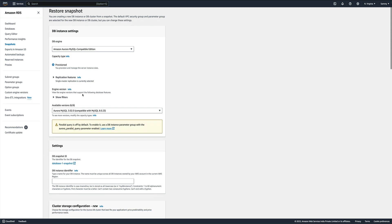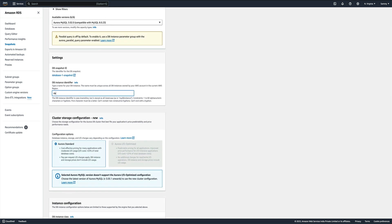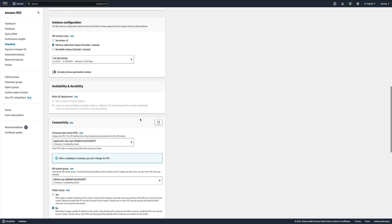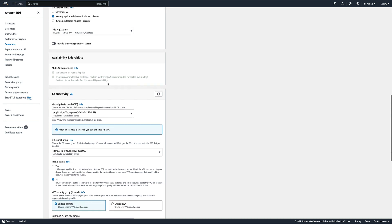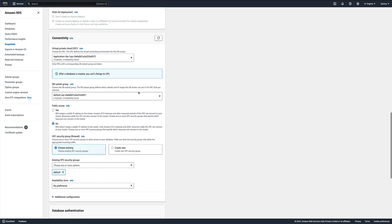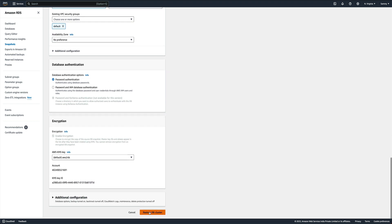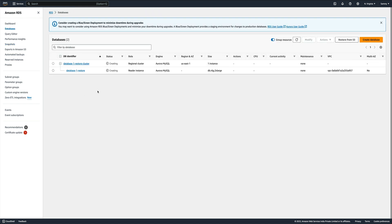We'll give it an identifier - we'll call it 'database-i1-restore' so we know it has been restored. When you are restoring a database there are a few things you can change, like the instance type and the VPC. But we are not going to change anything - we'll just leave everything as is and restore the DB cluster. This will again start a cluster and a DB instance.